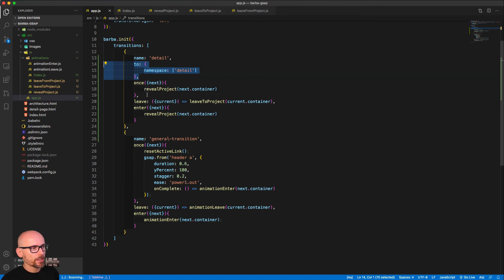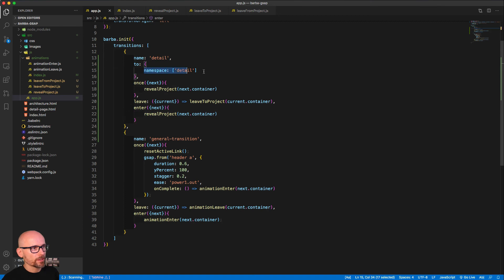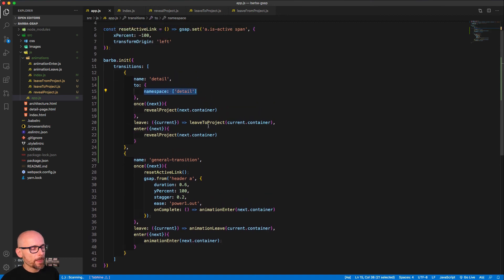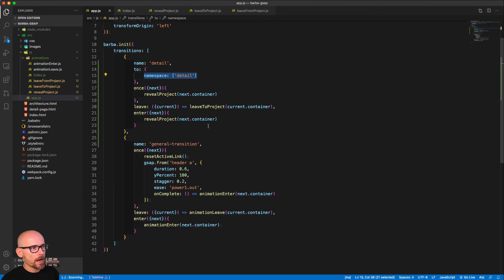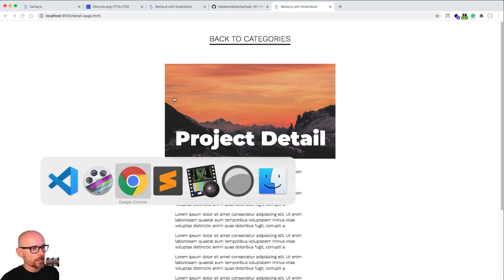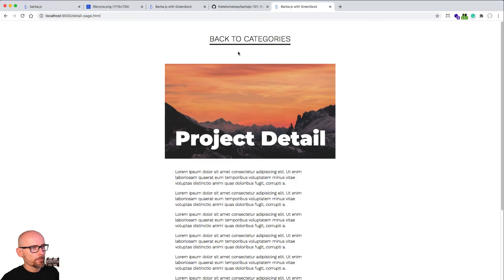That rule makes the transition stronger and more specific, which is why Barba uses it. Inside the 'once', 'leave', and 'enter' hooks, we've defined precisely which timelines to use when going to the detail page. Hopefully that makes sense. As a challenge for you, I'd like you to try to make a new animation — a new timeline, a new rule, a new transition — for when we go from the detail page back to the index.